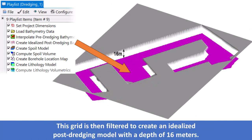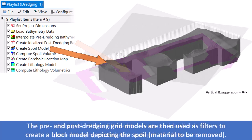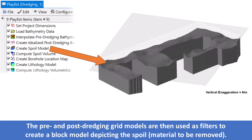This grid is then filtered to create an idealized post-dredging model with a depth of 16 meters. The pre- and post-dredging grid models are then used as filters to create a block model depicting the spoil, or the material to be removed.